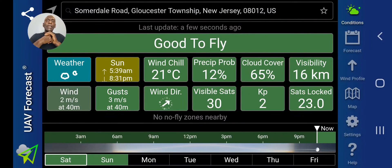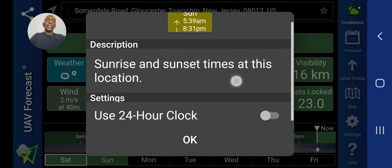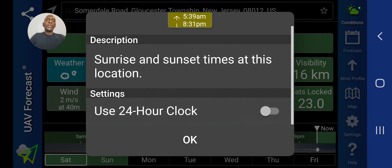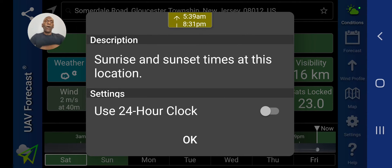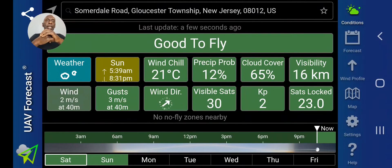To the right of that we have sun — tap on that and you're going to get sunrise and sunset times. You can set that on a 24-hour clock if you wish, or leave it on standard clock. Next box is wind chill; I use degrees centigrade.